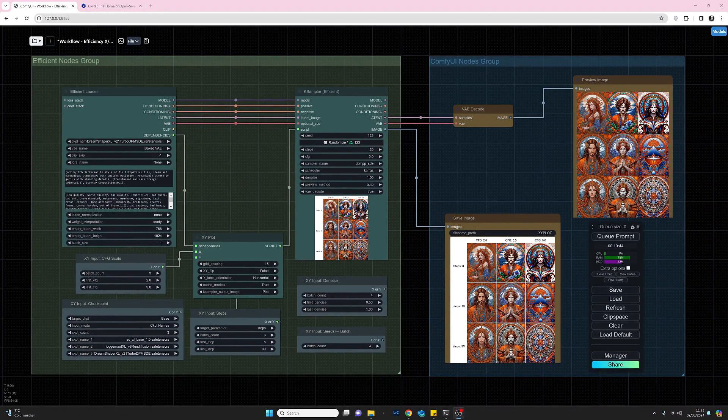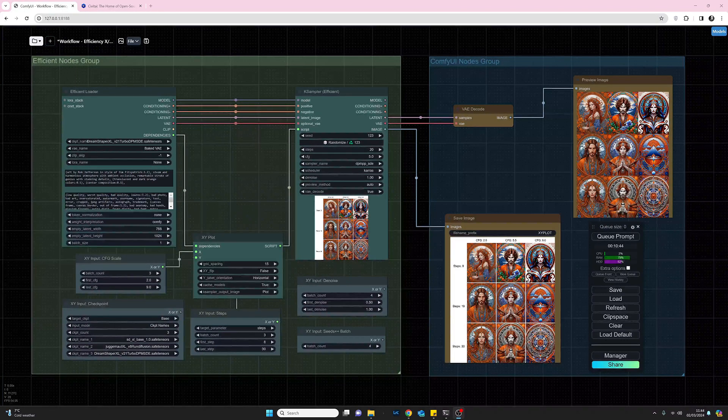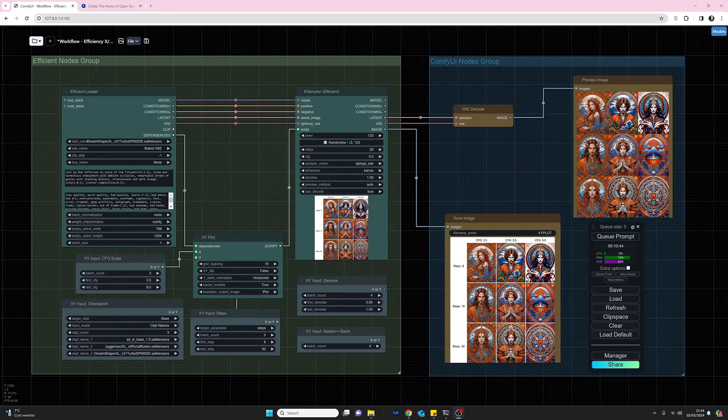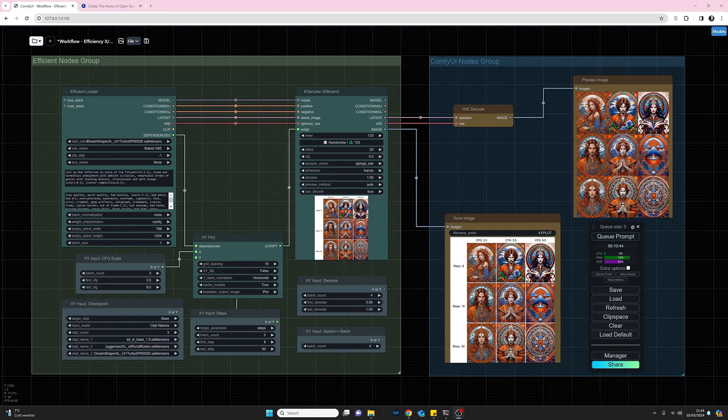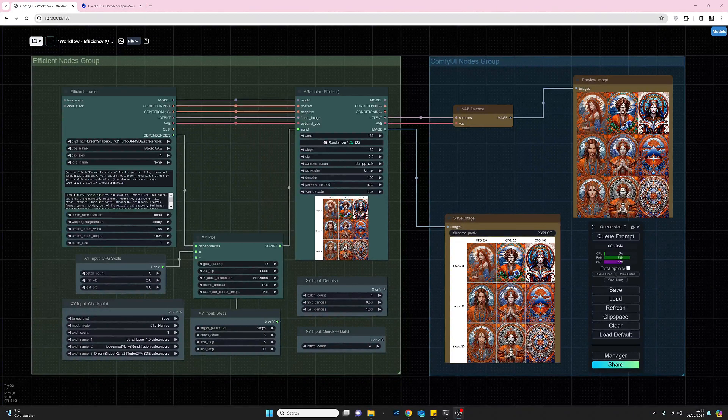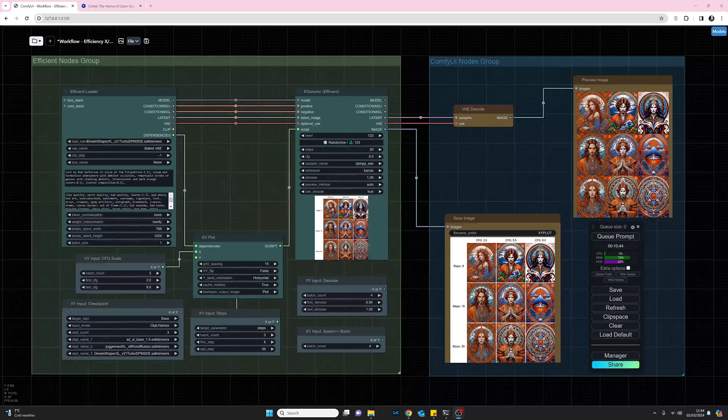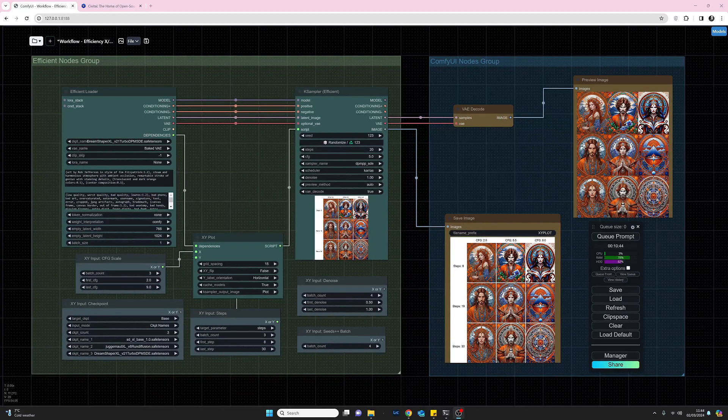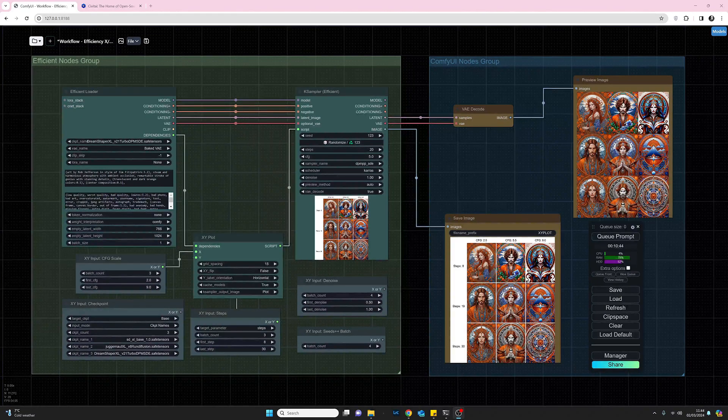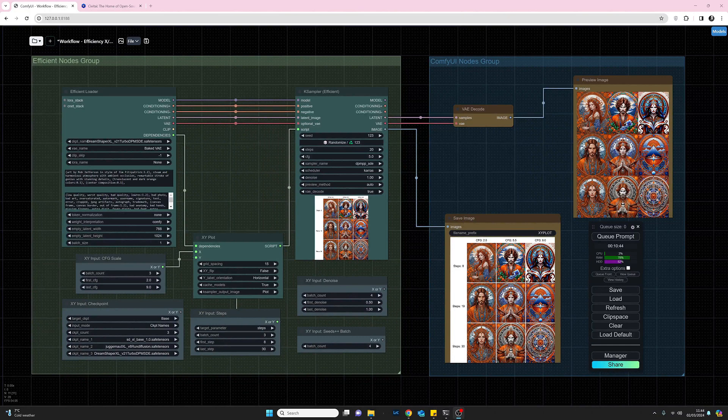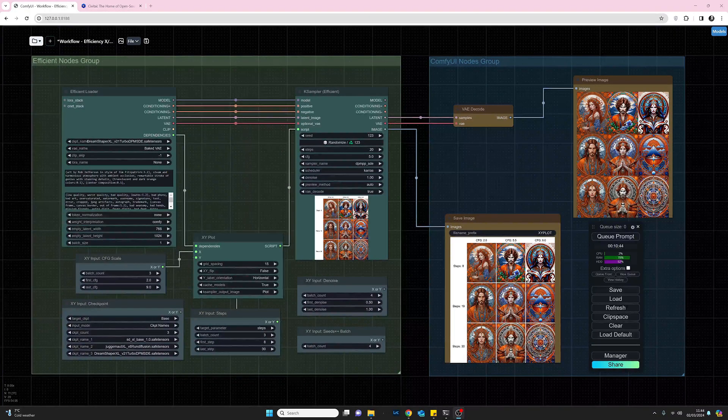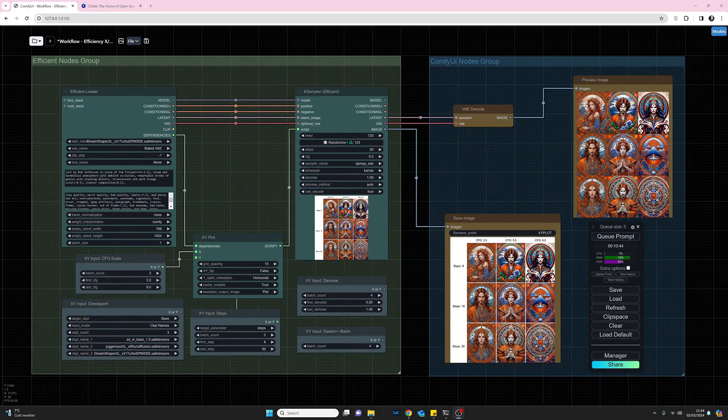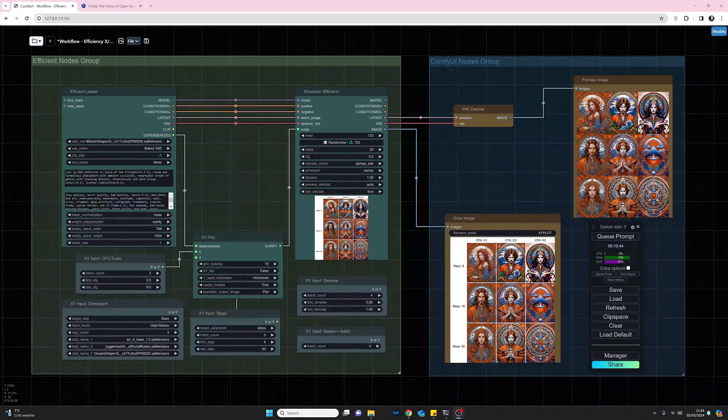XY plotting is used to display values for variables on a twin axis, the X and Y axis. Within the efficiency nodes we've got about 18 different XY plotting variables that we can use, and we'll be looking at some of those in just a second.